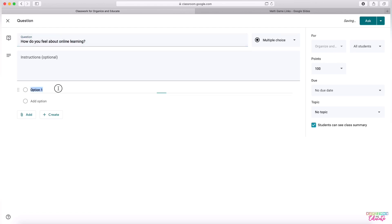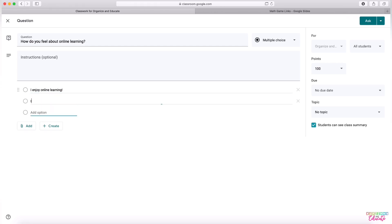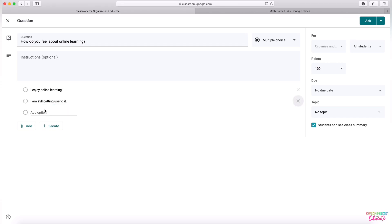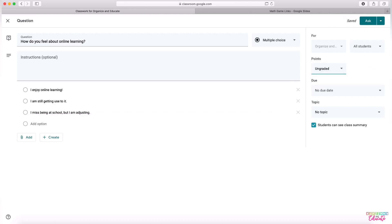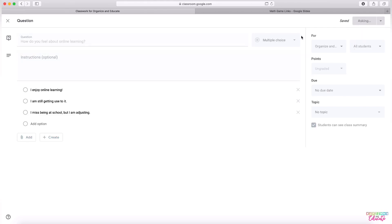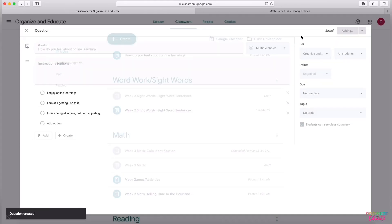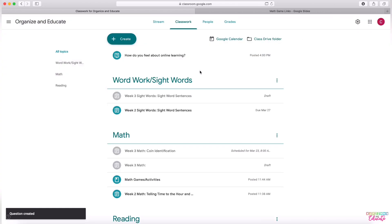And then give students options. I enjoy online learning. I am still getting used to it. And then maybe I miss being at school, but I am adjusting. And then you can choose whether or not students can see summaries. And then that doesn't need a grade because it's just a morning check in. And again, those same schedules with how you would like to present the information to your students. So very simple.